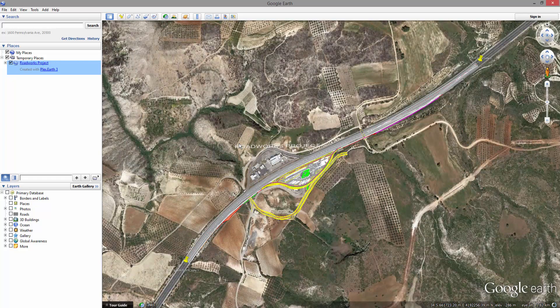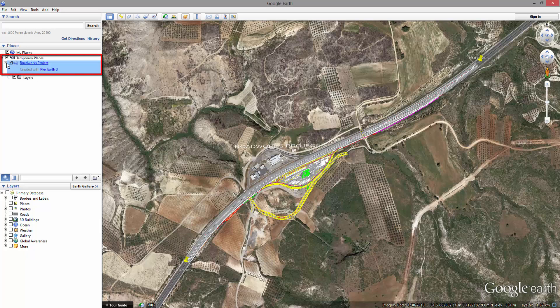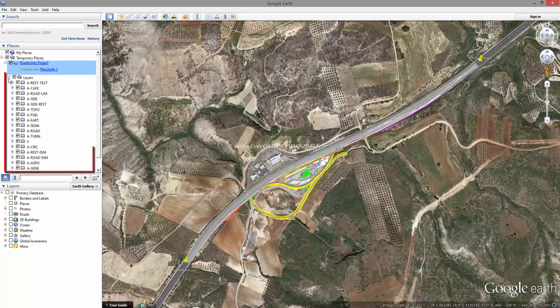Plex Earth has now created a detailed model of your project inside Google Earth's temporary places, complete with the layers of your original drawing.